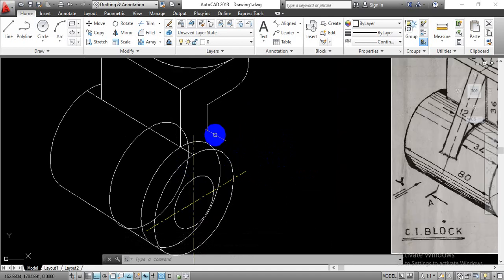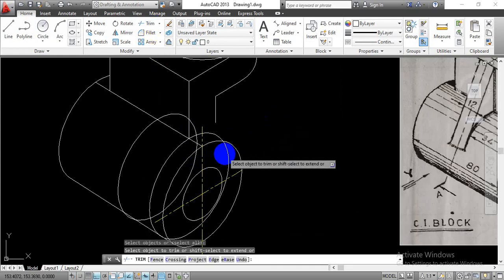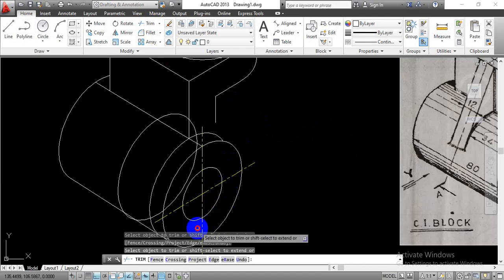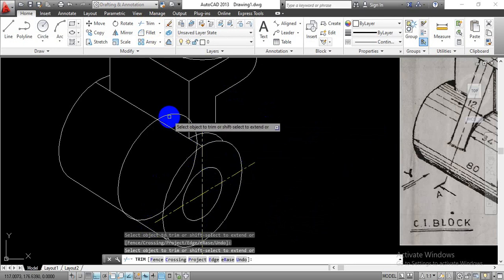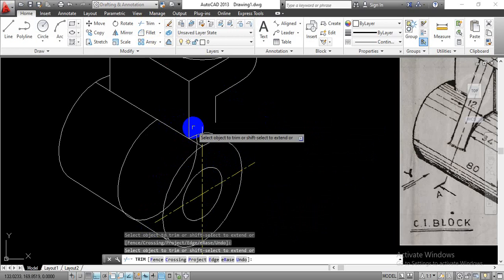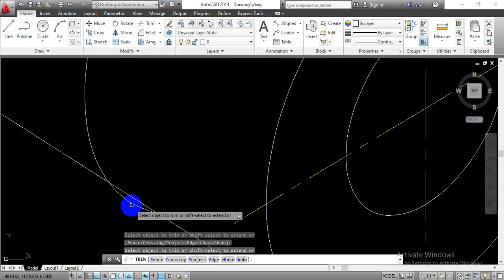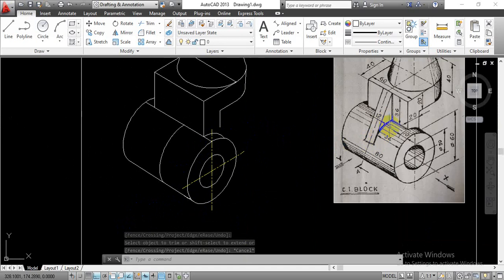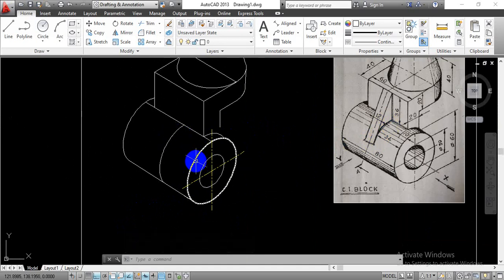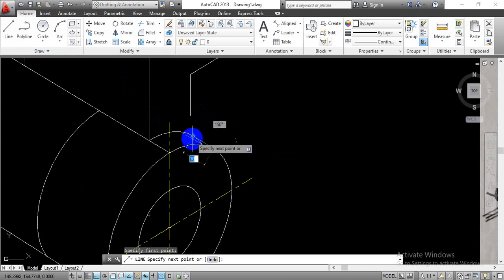Once we are done with this curve, we don't want some of these extra curve portions. Now just draw a line which will connect these two quadrant points. Again select the initial drawn line and go with the stretch option.